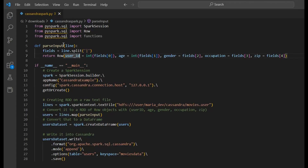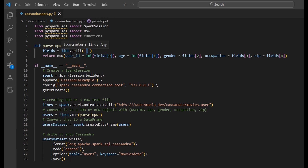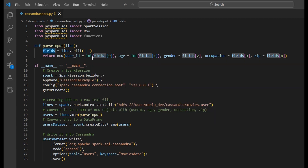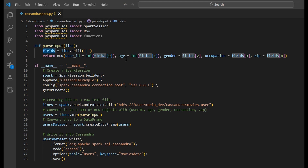In our code, the parser input function takes the line and uses the split function with the pipe delimiter. The fields represent the components of that line delimited by the pipe character. We return a row using the row function and access values from fields using indexes — providing the data type as well, for example user ID as integer at the zeroth index, then age, gender, occupation, zip code, etc. This row can then be passed into the map function.